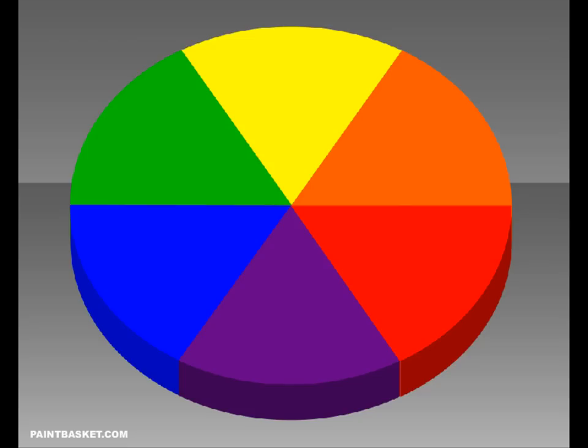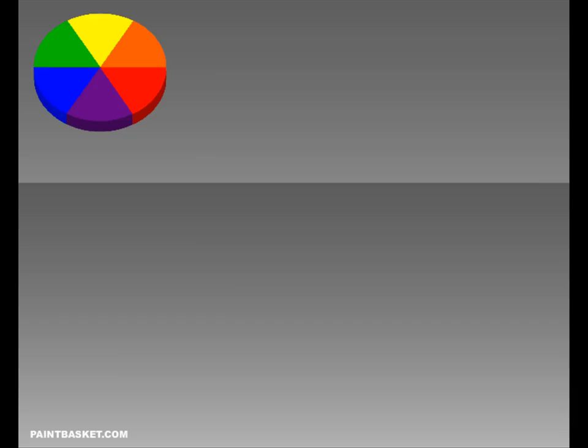But before we can start using our colour wheel, we need to understand how light works. So let's put the colour wheel aside and look what happens when light falls on an object.